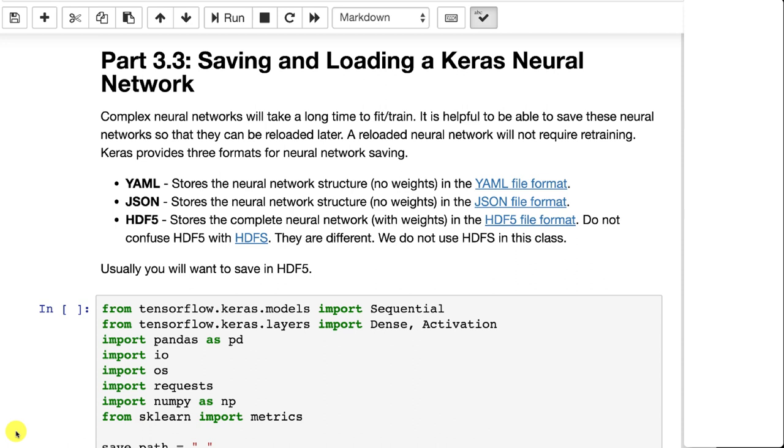I usually don't do that, but you can if you wanted to. Like in JSON, there's plenty of tools that will read and write JSON. So you could actually access the saved state of the neural network directly.